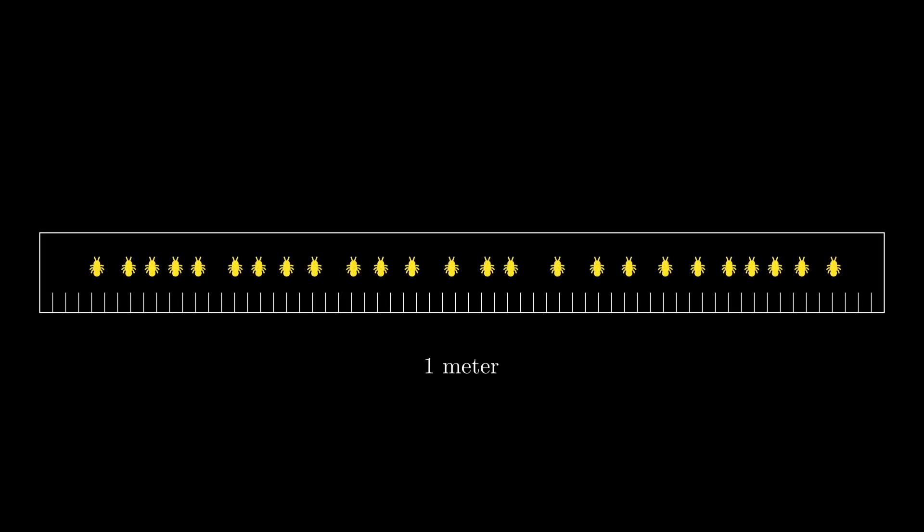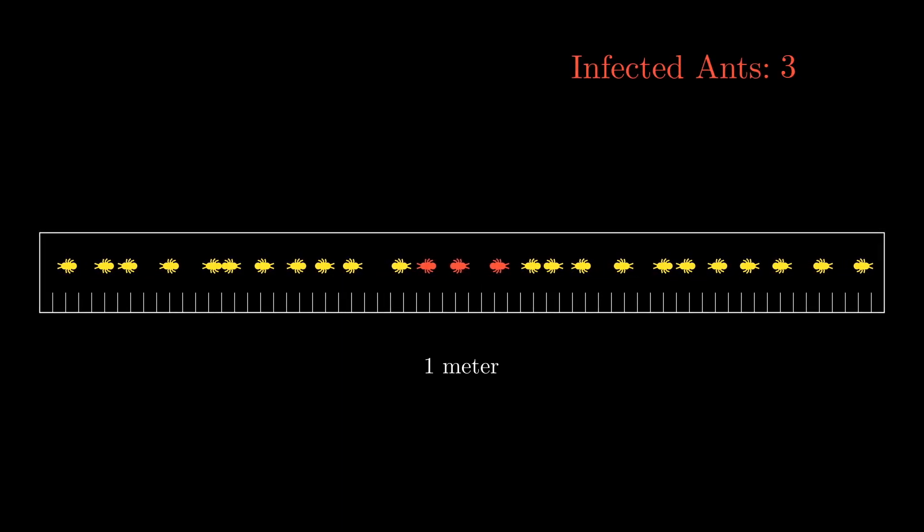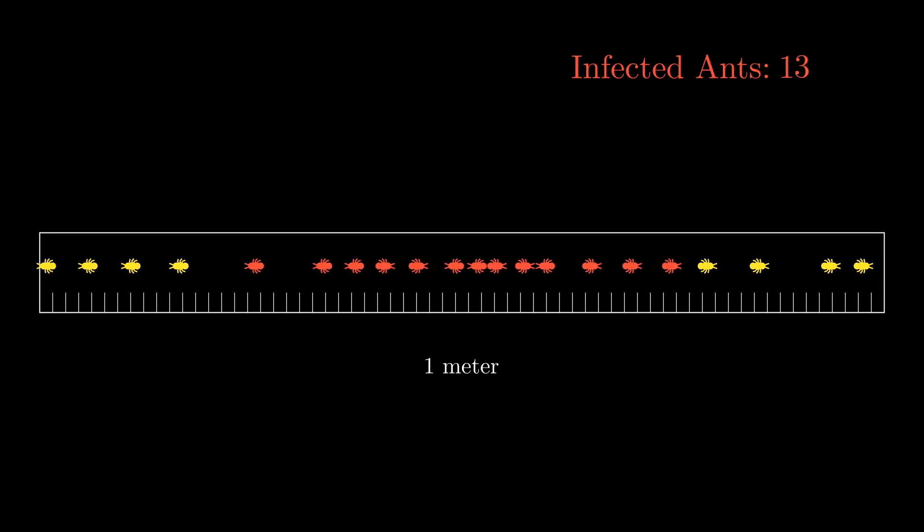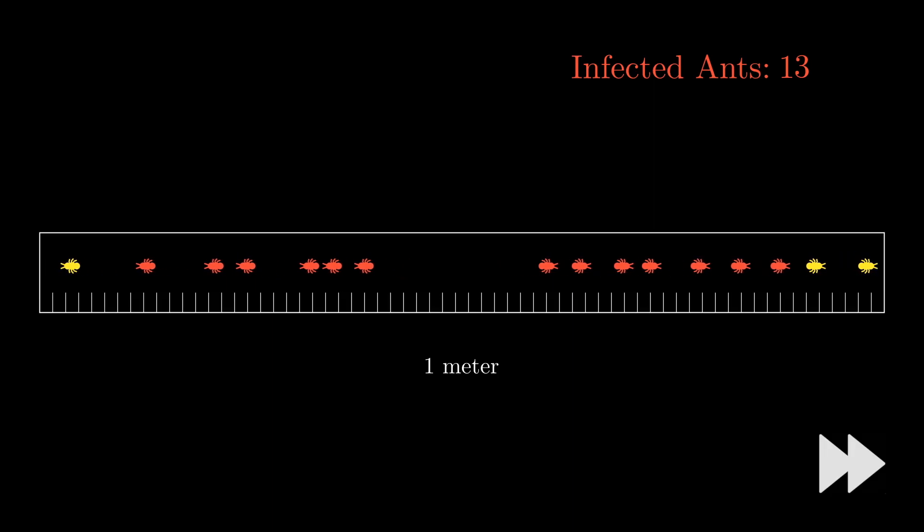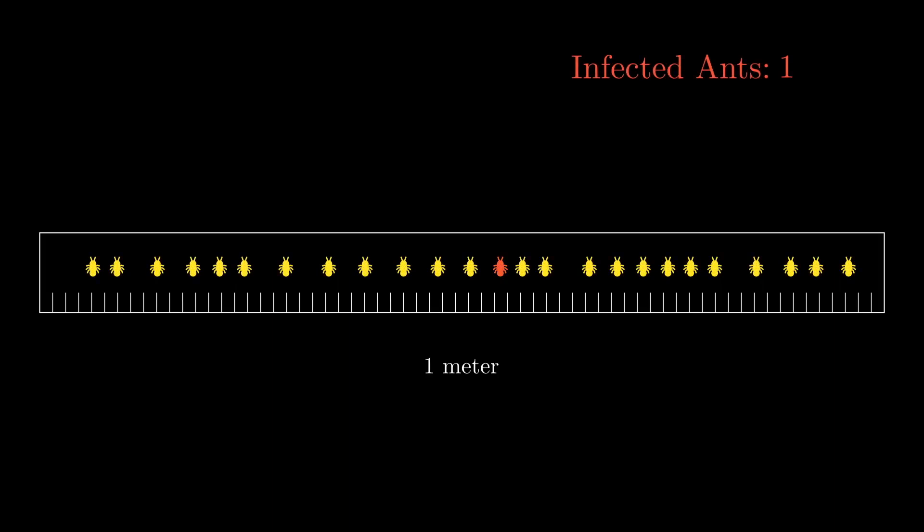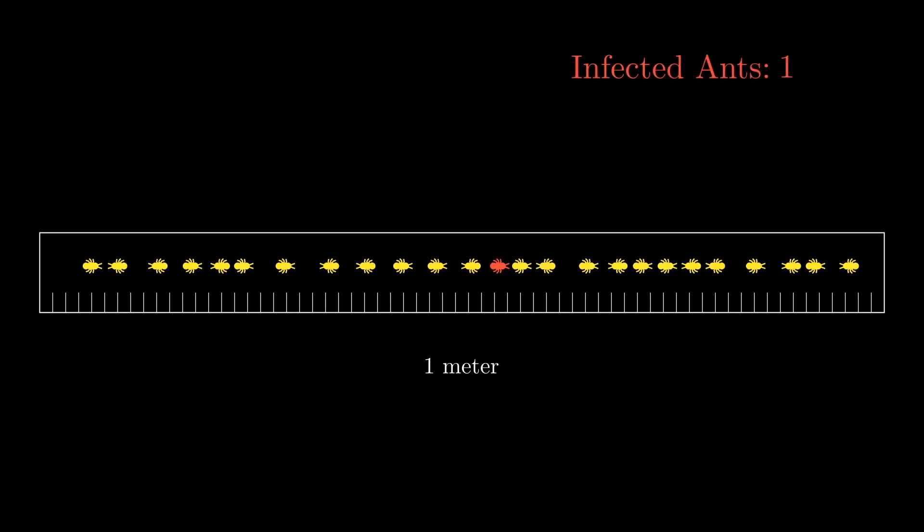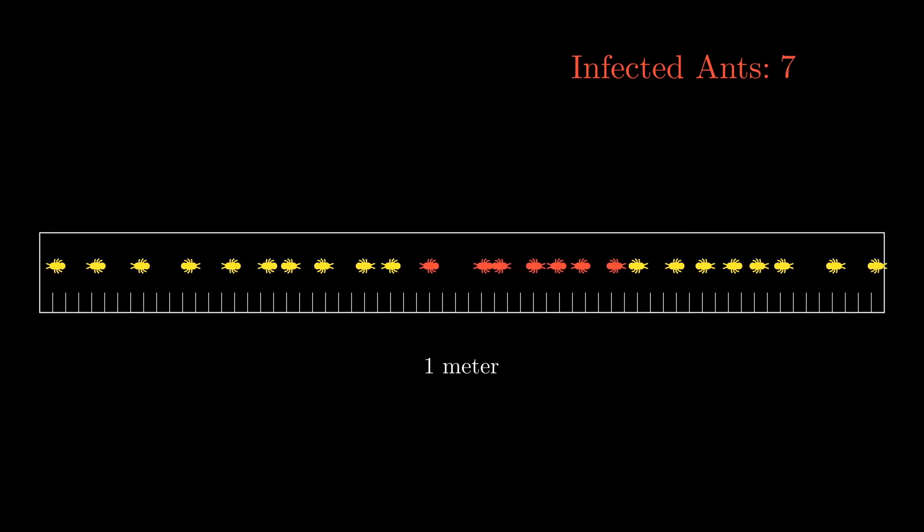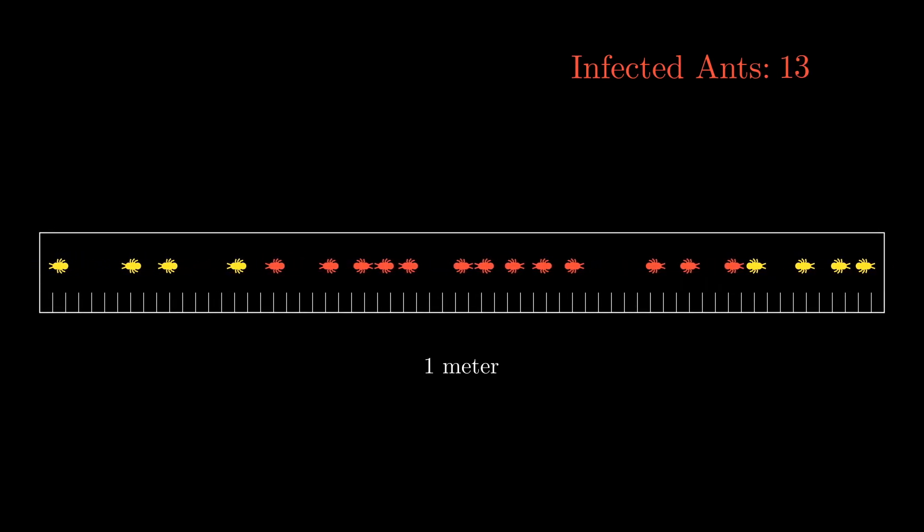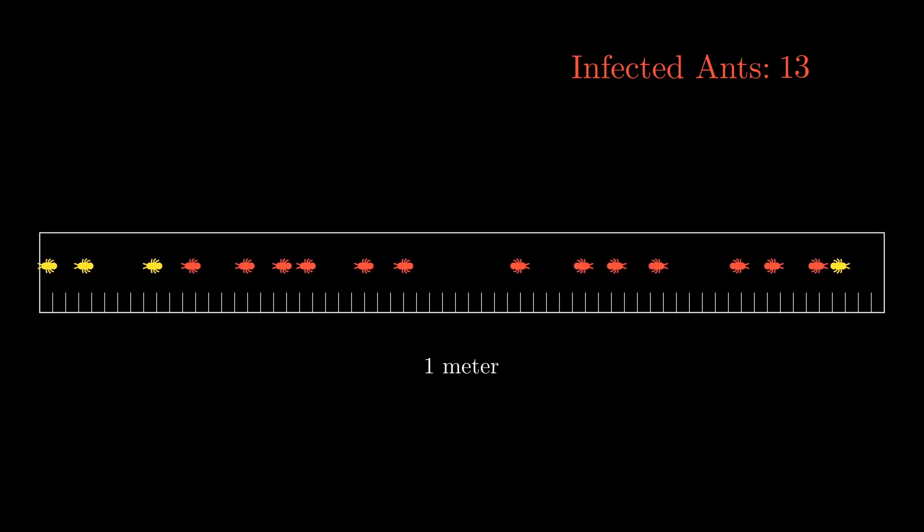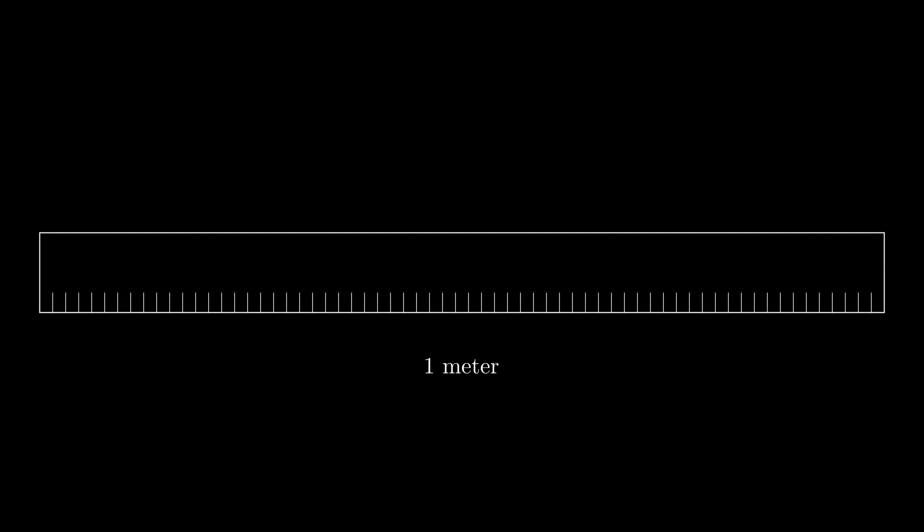Before we discuss the solution, let's let the scenario play out a couple of times to get a better feel for it.